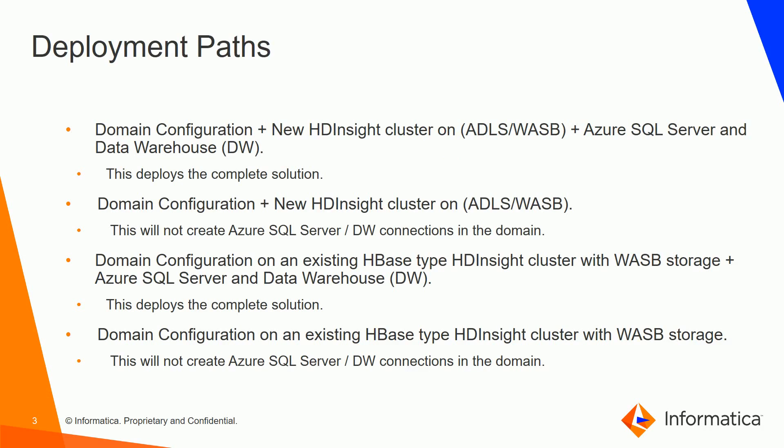In the second path we can configure the domain and also create a new HDInsight cluster. This path will not create the SQL Server or Data Warehouse connection in the domain because the same resources were skipped.